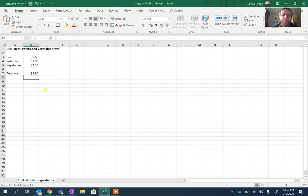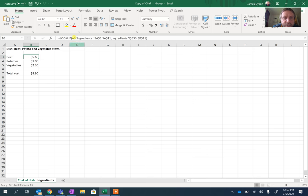And the key bit is don't try to type the sheet in, just click on it because you'll notice it's got things like apostrophes around it. It is possible, but there's no need.